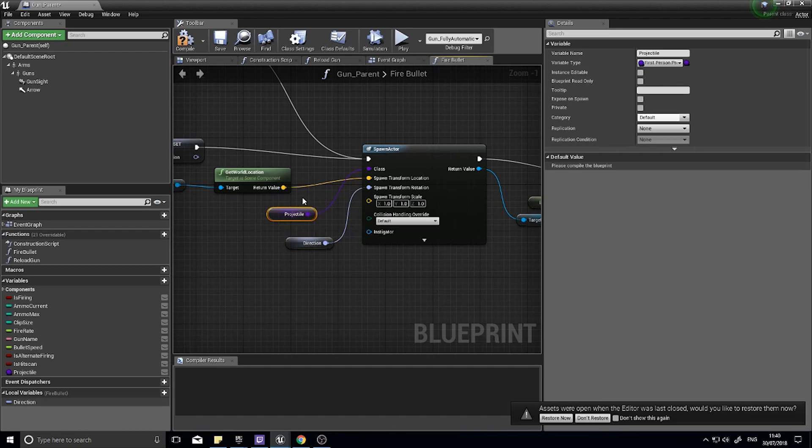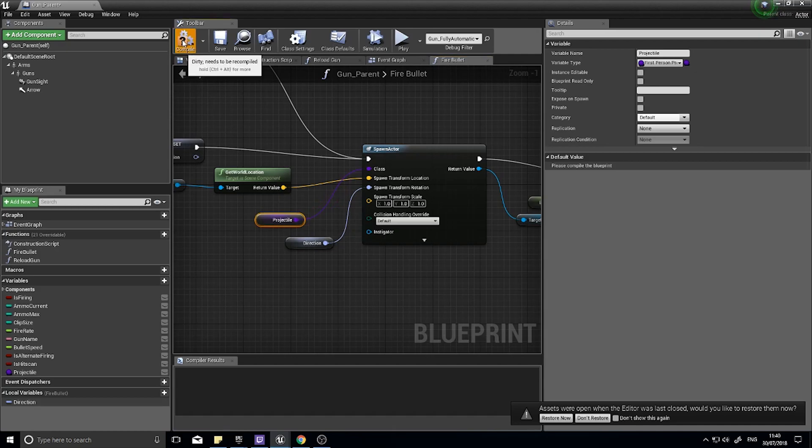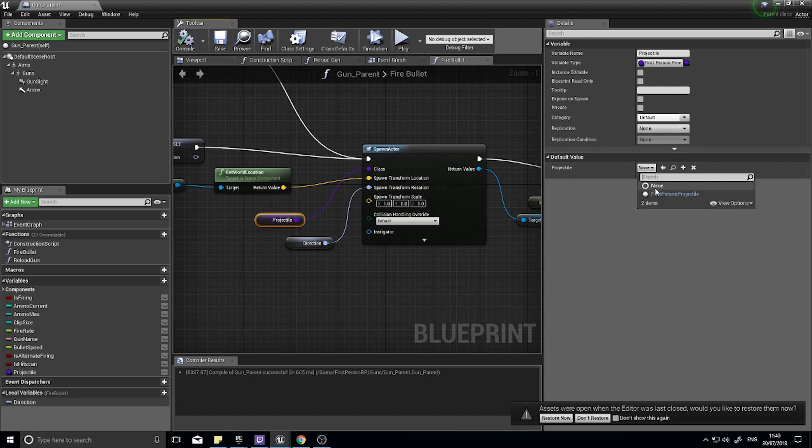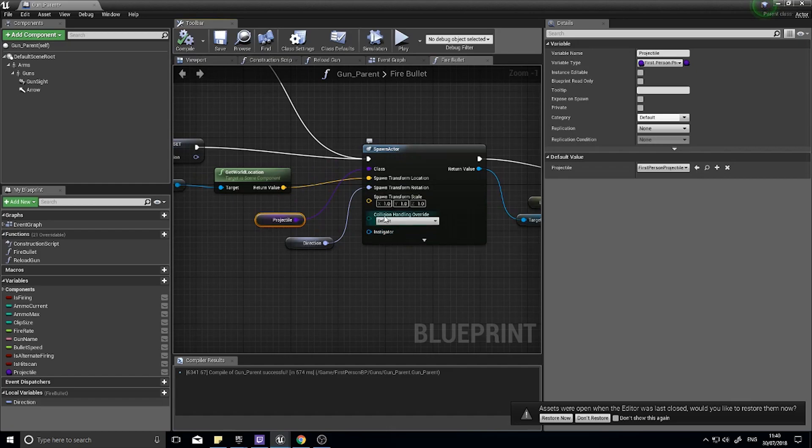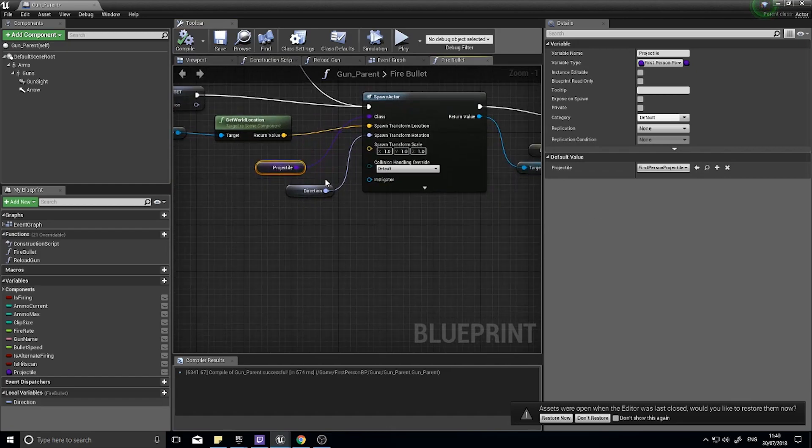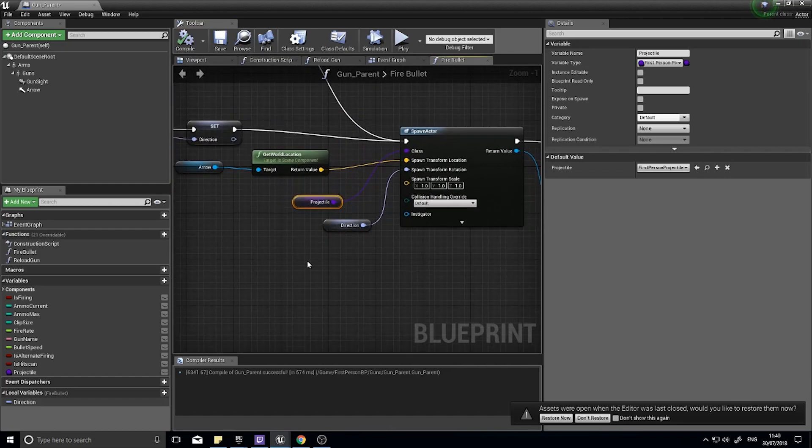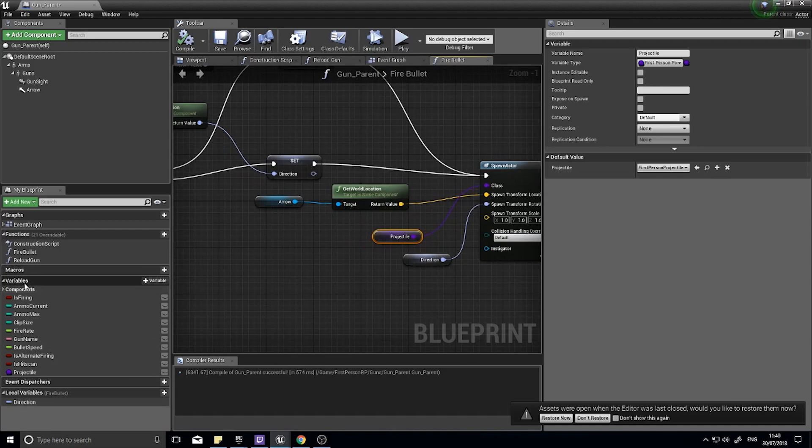That means we can then assign a different projectile for different weapons. So for example a rocket launcher will shoot a rocket whereas a grenade launcher will shoot grenades. You want to make that a variable that can be changed and I'm going to give it a default value of the first person projectile.